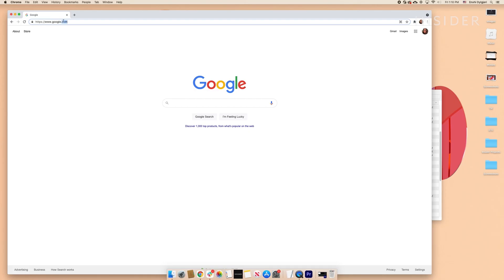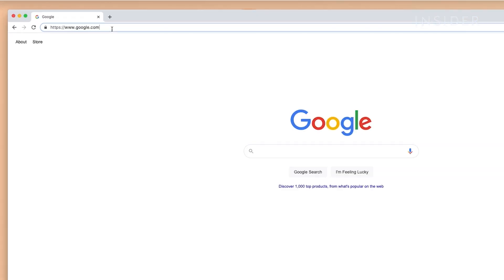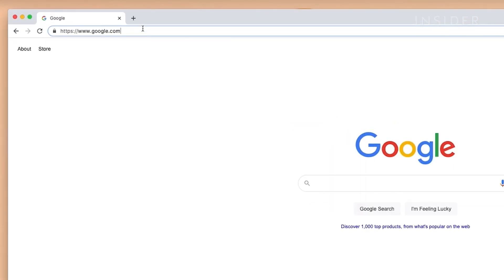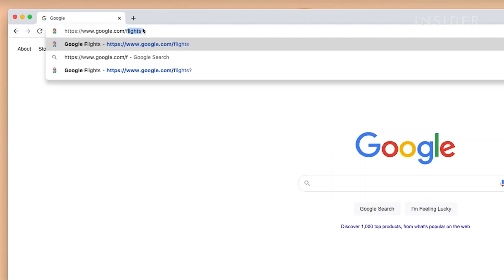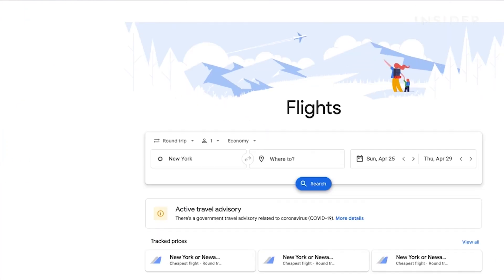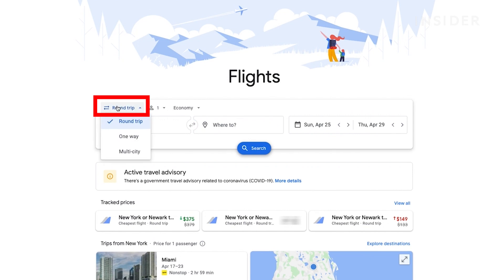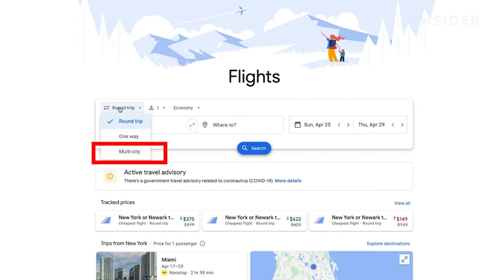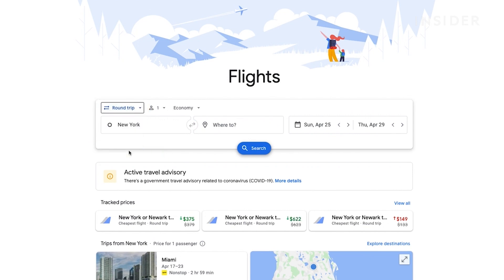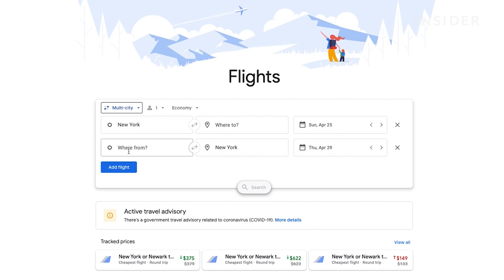To use Google Flights, navigate to google.com/flights on your PC or Mac. Click on round trip and choose what type of ticket you're looking for from the drop down menu. If you're traveling to more than one location, select multi-city and another flight should pop up.